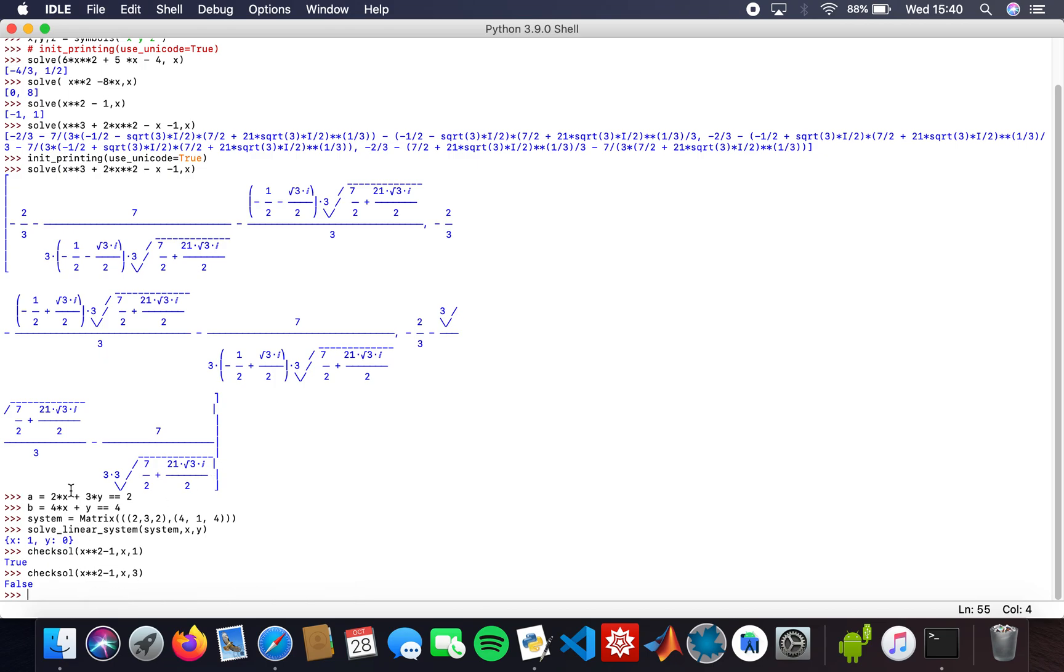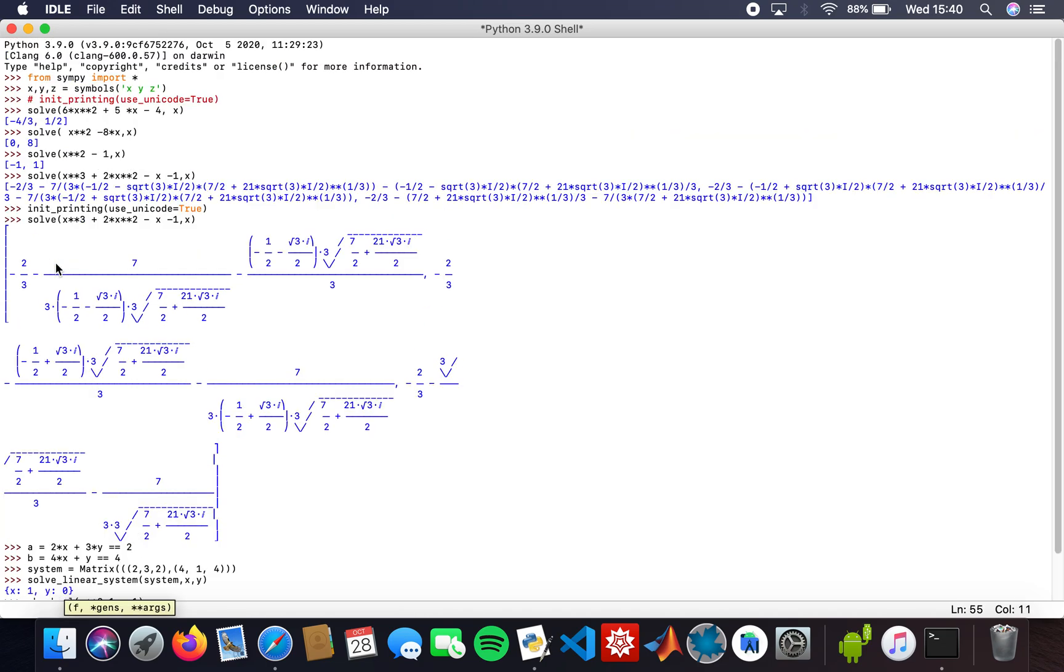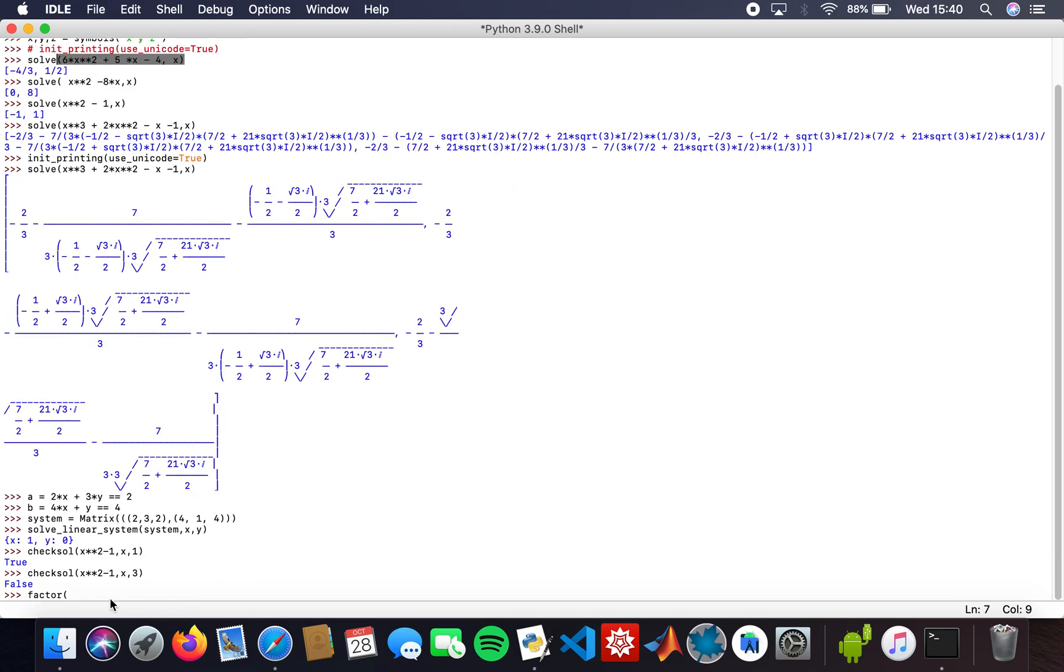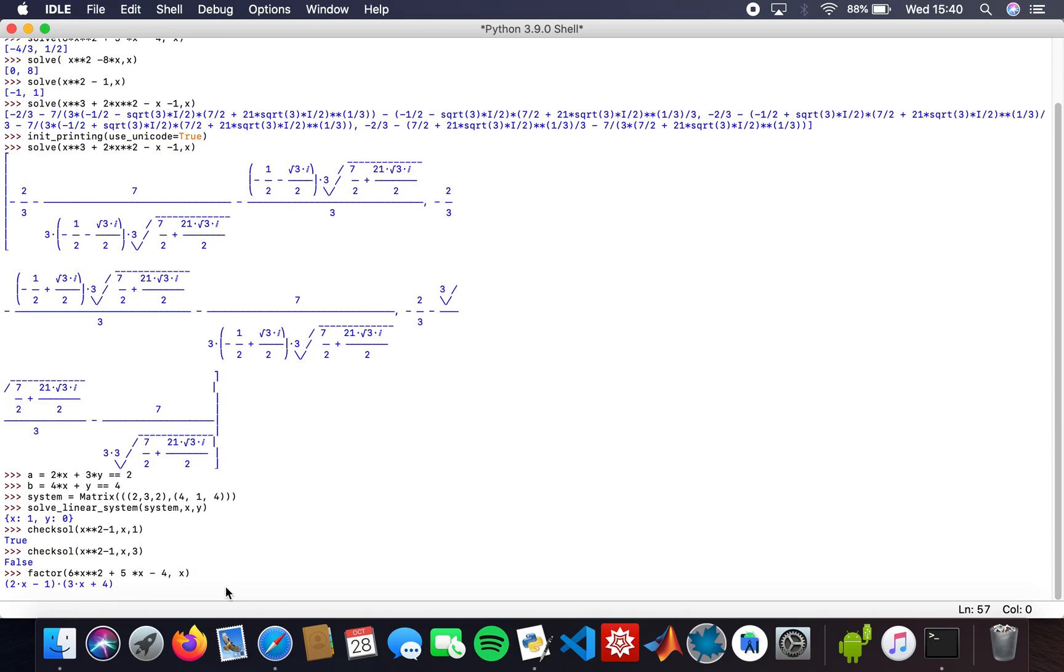Or if somebody's giving you a solution, you can check it that way. Now for factoring, I can factor out polynomials using the factor function. I'm going to factor 6x squared plus 5x minus 4. Here we are: 2x minus 1 times 3x plus 4. That's how you use the factor method in SymPy.